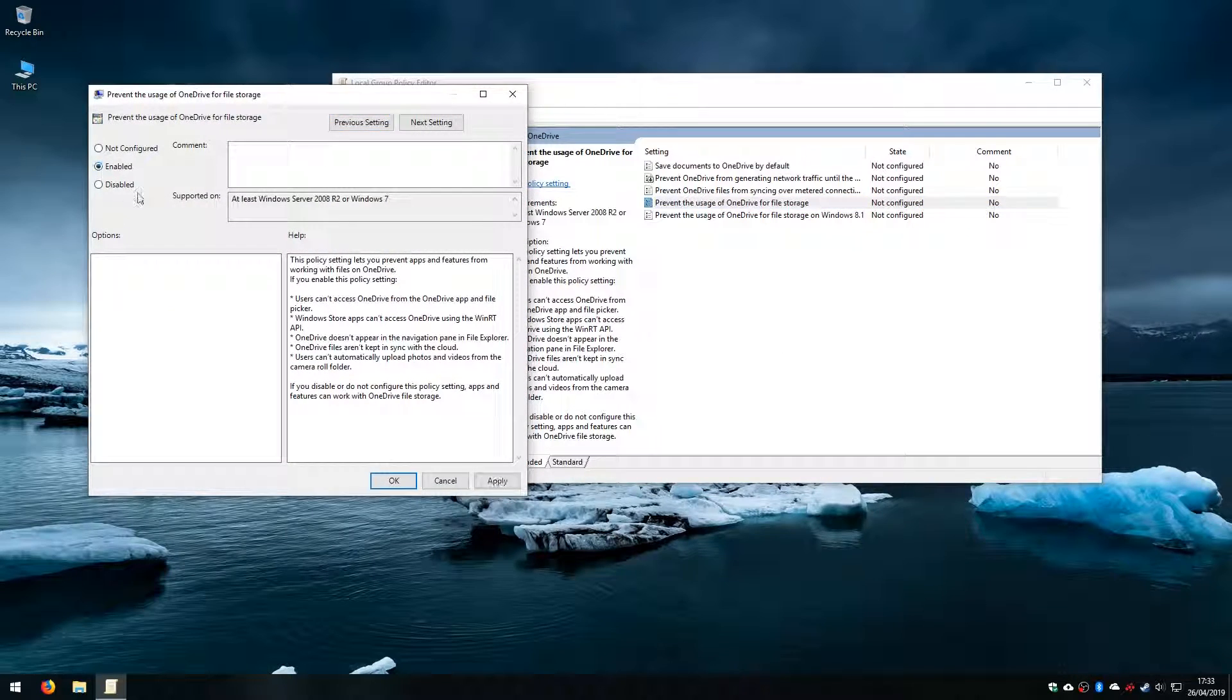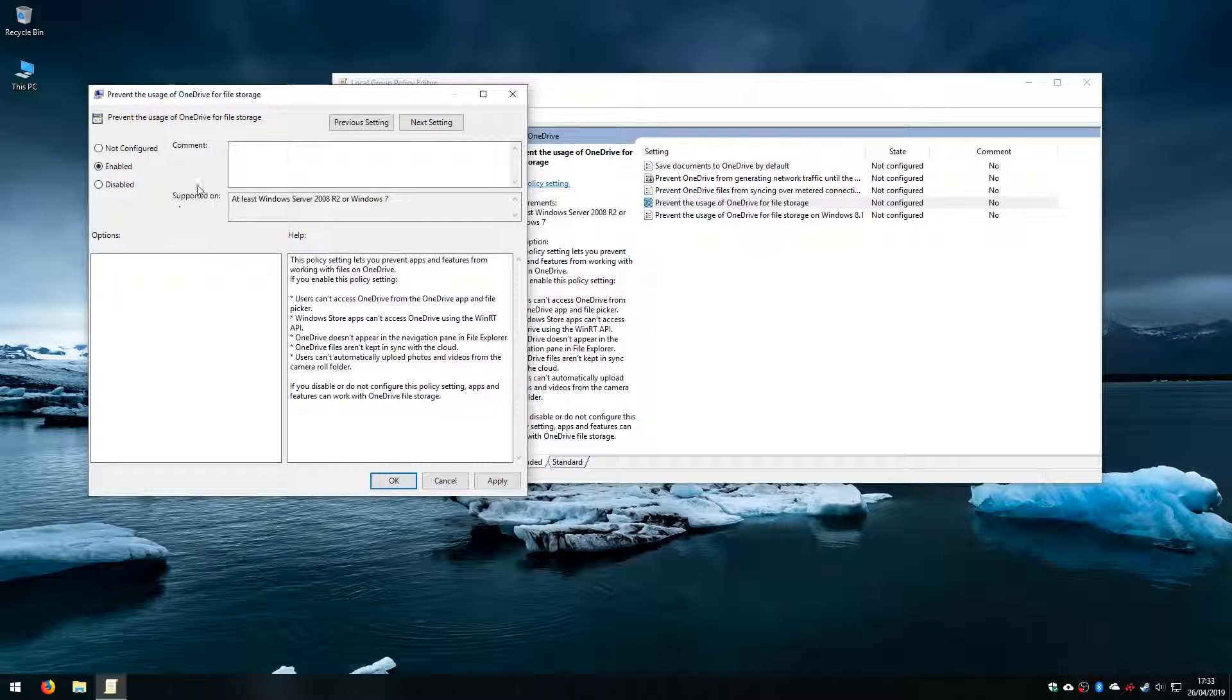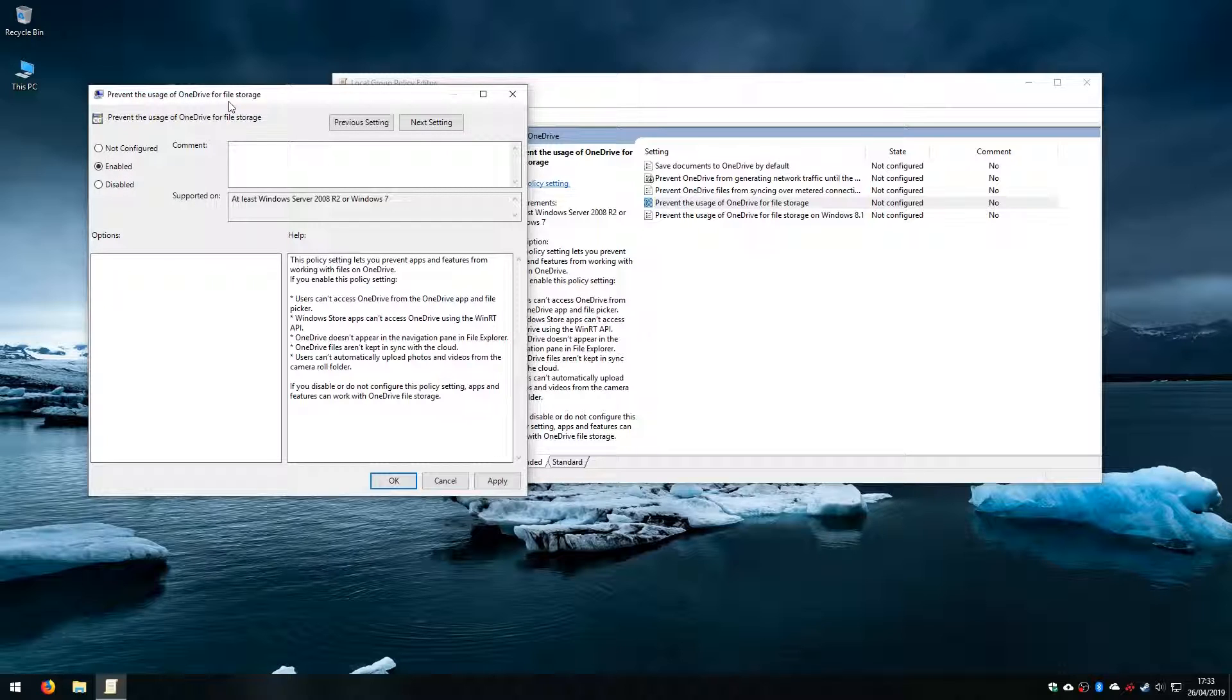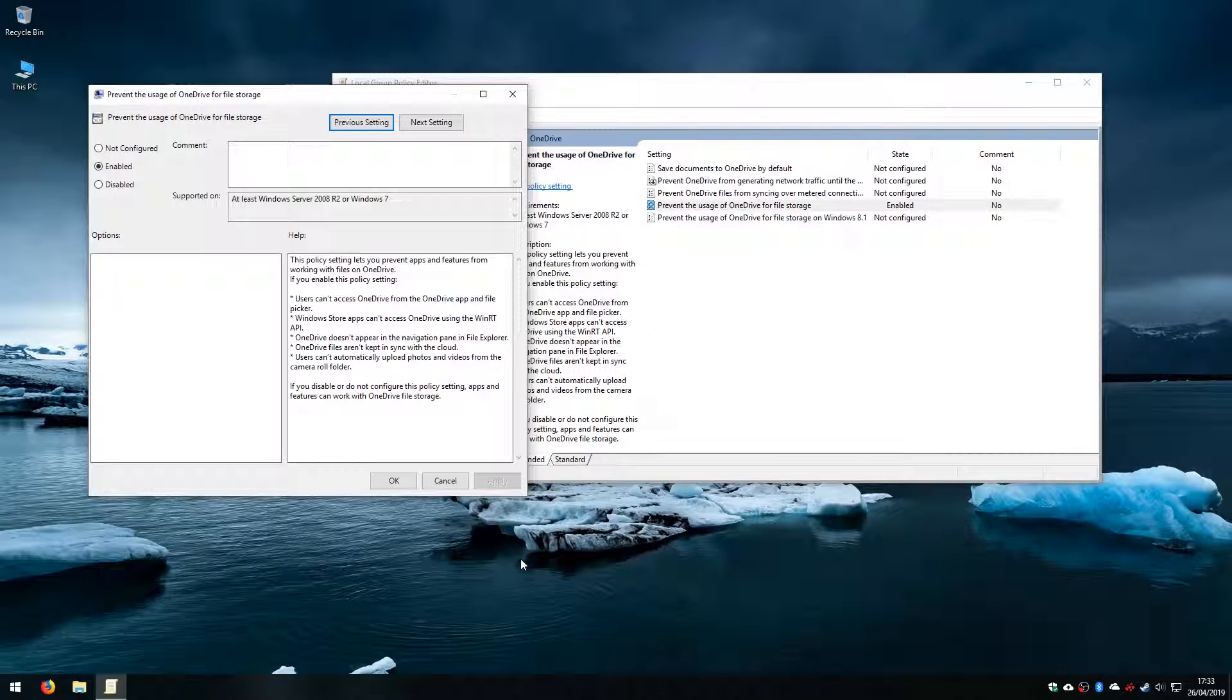We select enabled. Now I know we are disabling OneDrive and we are selecting enabled, but what we are doing is enabling the policy to prevent the usage of OneDrive for file storage. So we click on apply. We click on OK.